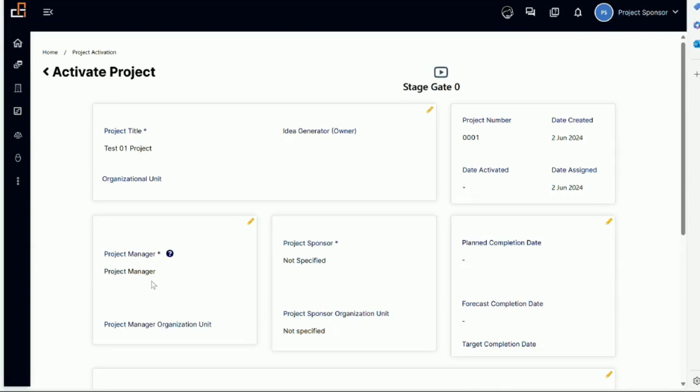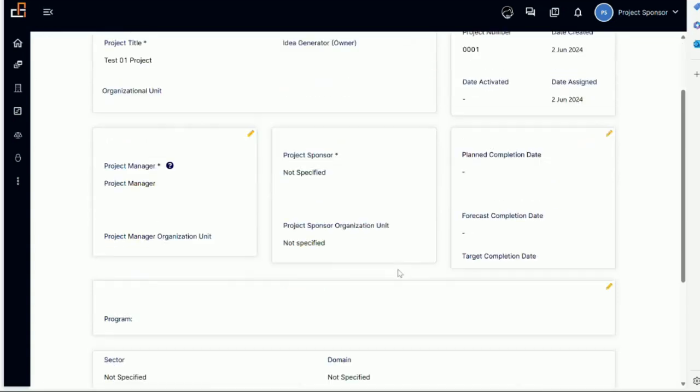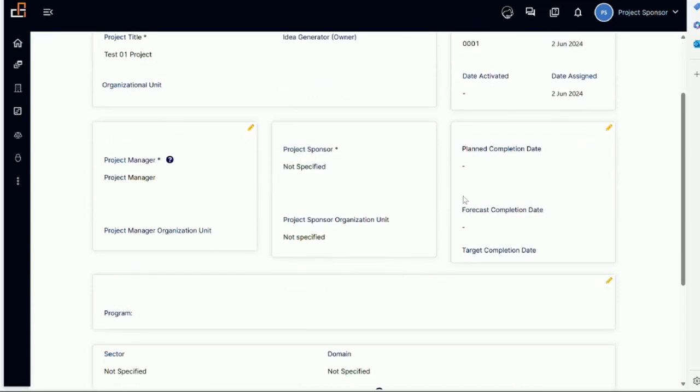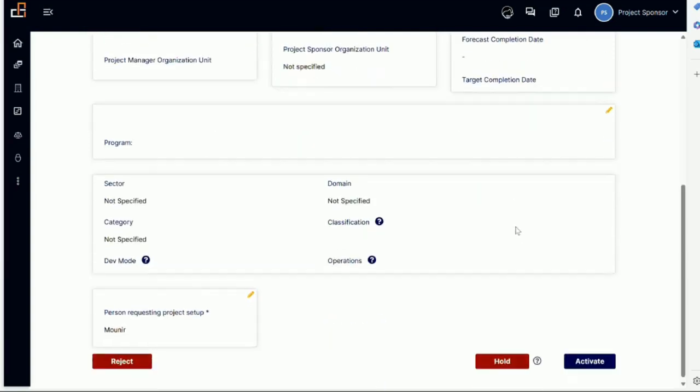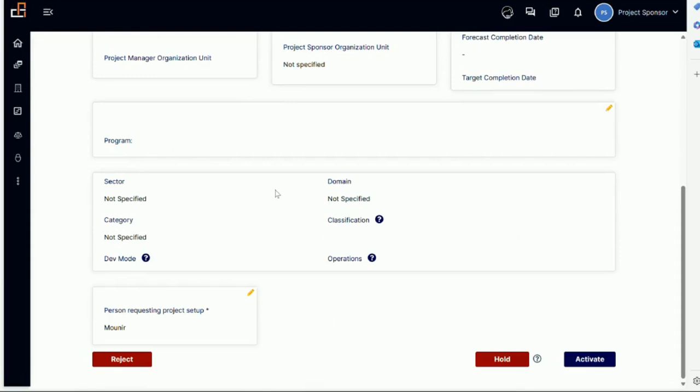There's the planned completion date, forecast completion date, target completion date, and other information that should appear here. The person requesting this setup is Munir. We have that information from before.